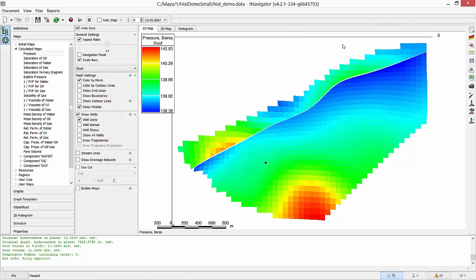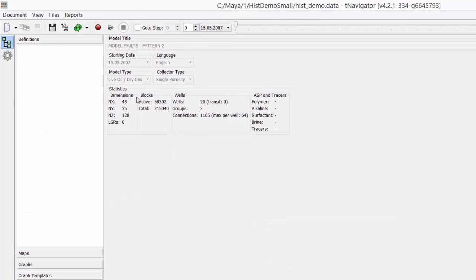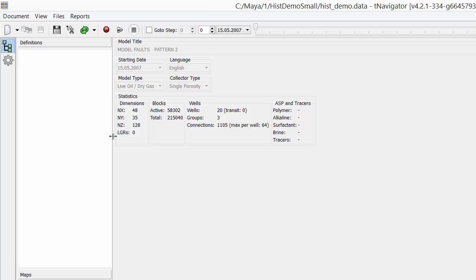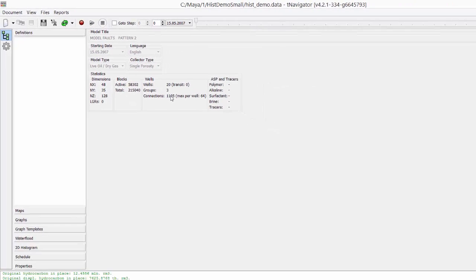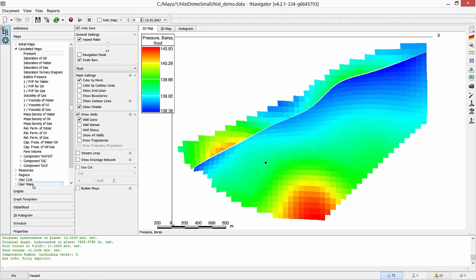The general information about the model is in the Definitions tab. Model's dimensions, amount of active grid blocks, and number of wells. To see the model, we go to Maps tab.